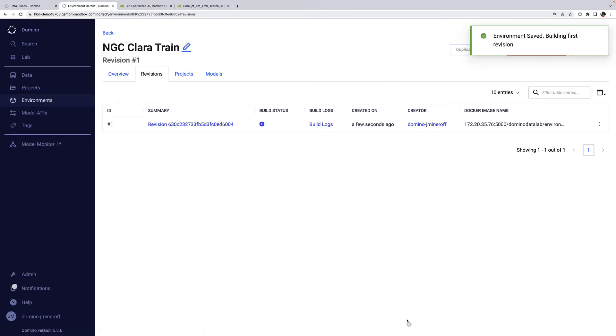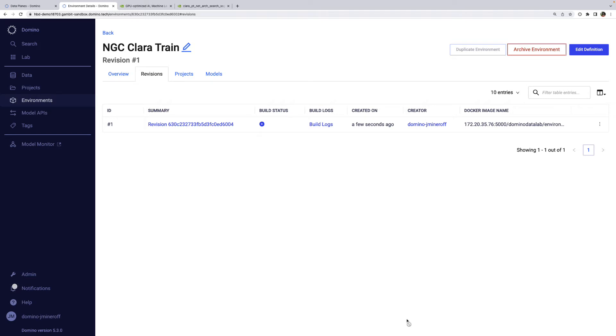I'll also make it available for other people on my team to use. Domino will now build this environment and cache it in an internal registry. These images are version controlled, so you can always reproduce prior work. Also note that any of your built compute environments will be available for use on any data plane.